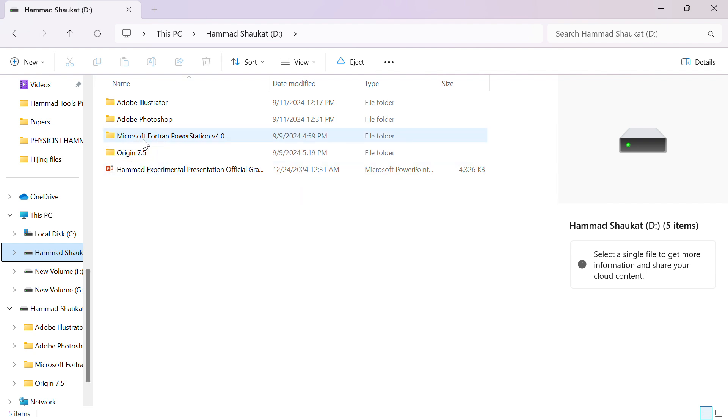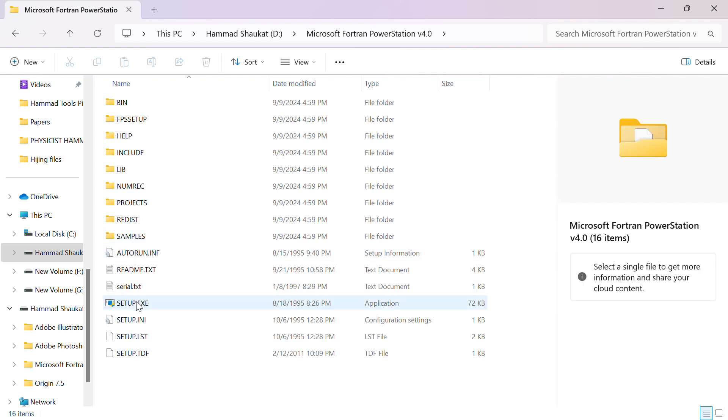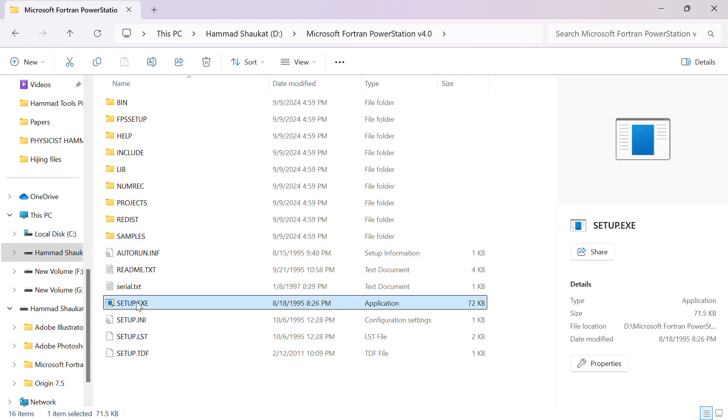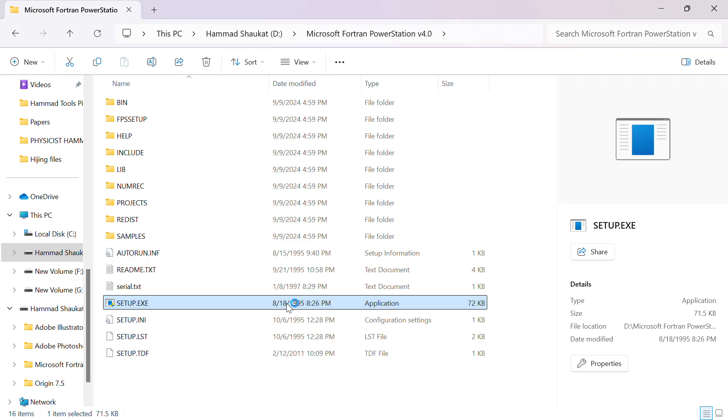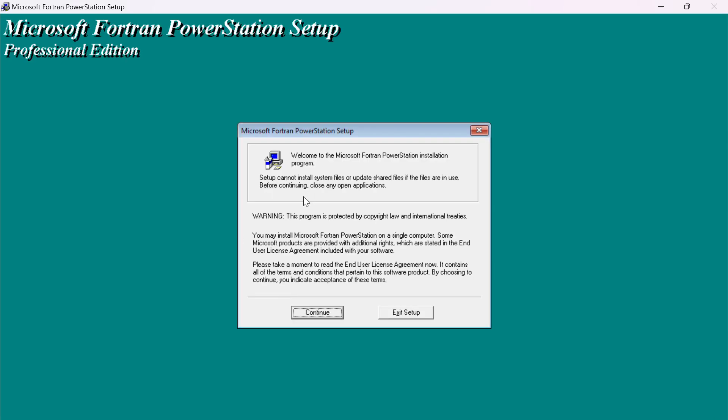Here is the file and here is the setup. You have to double-click and click on yes to install. It will start and here's a welcome message by Fortran. You have to click on continue.